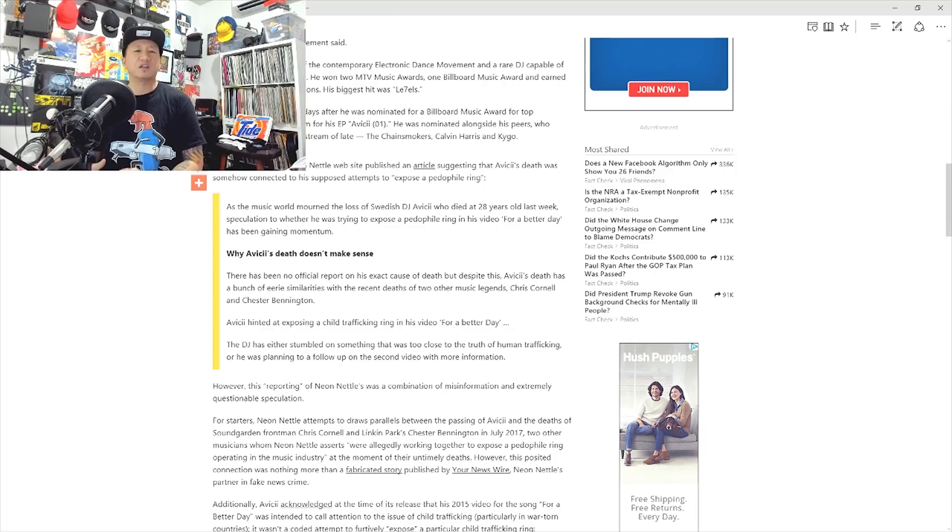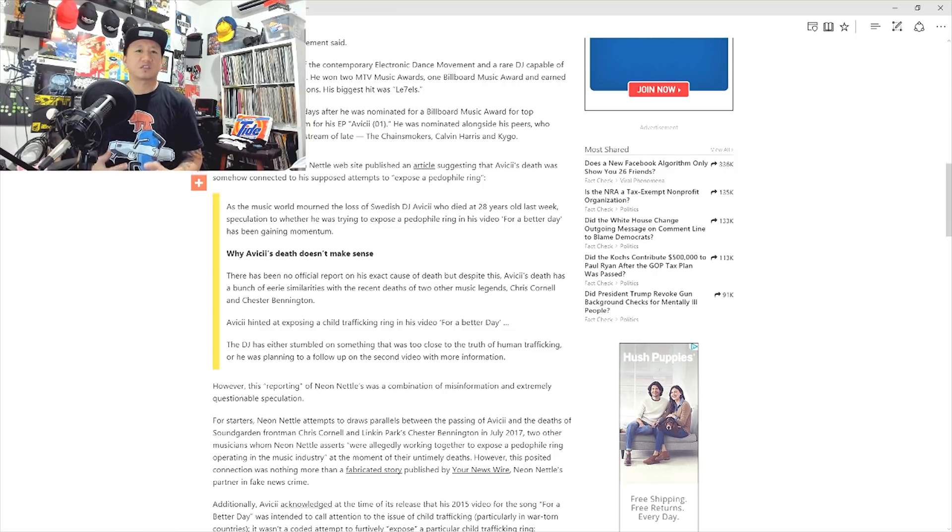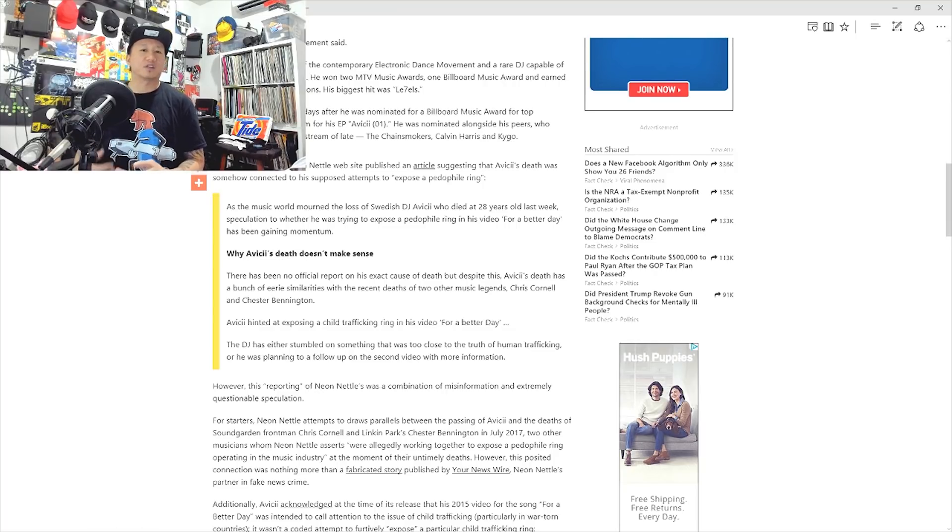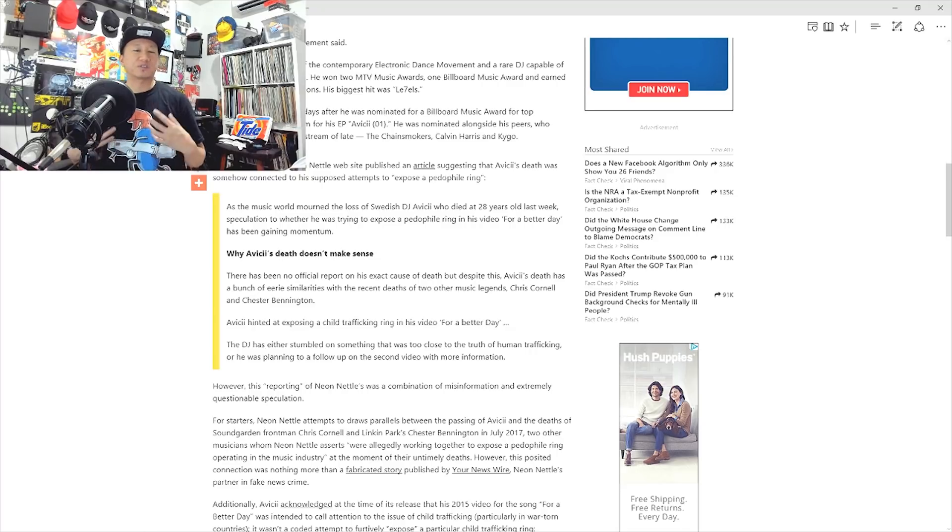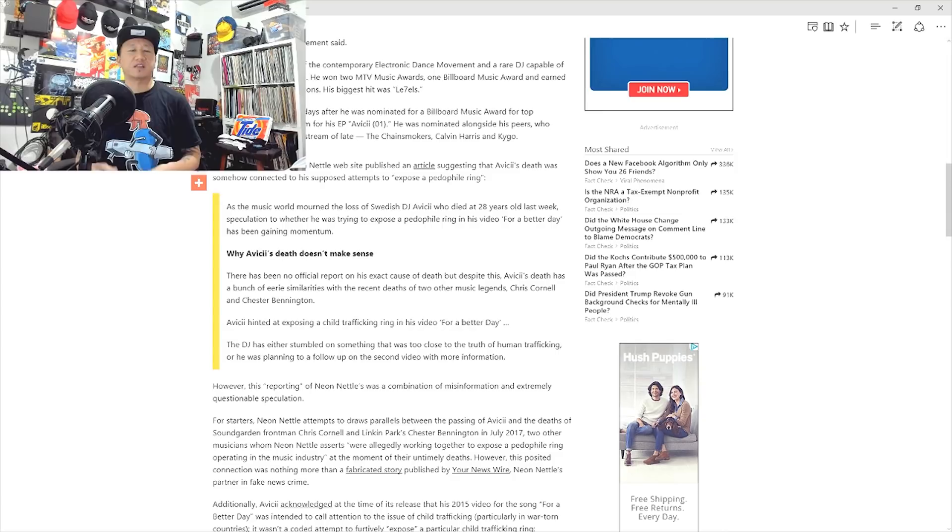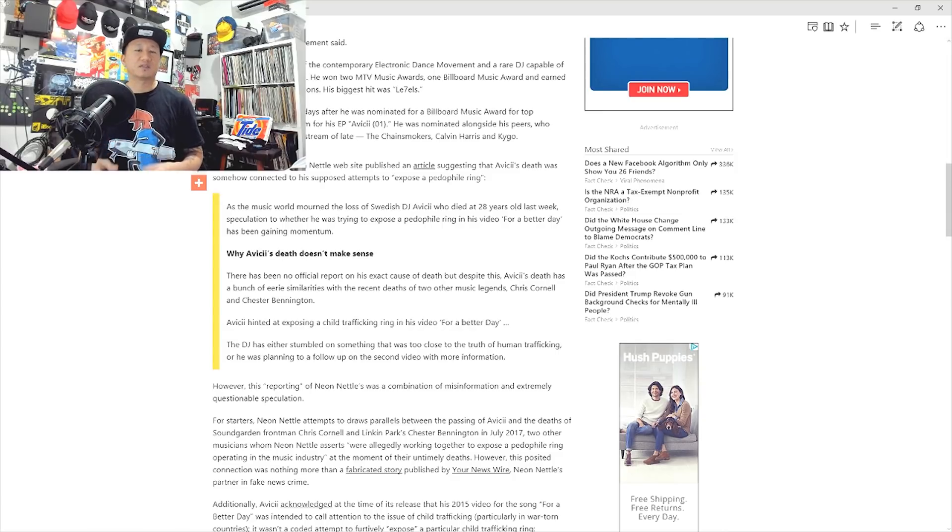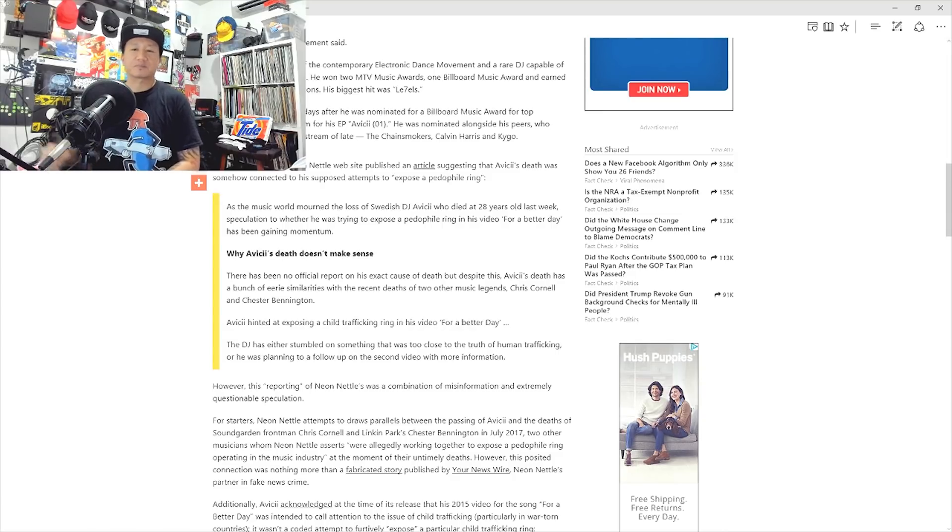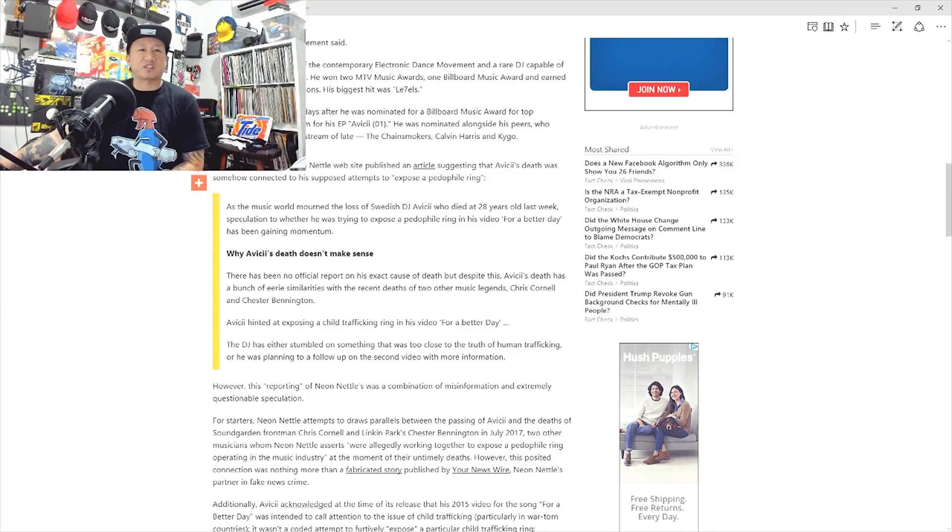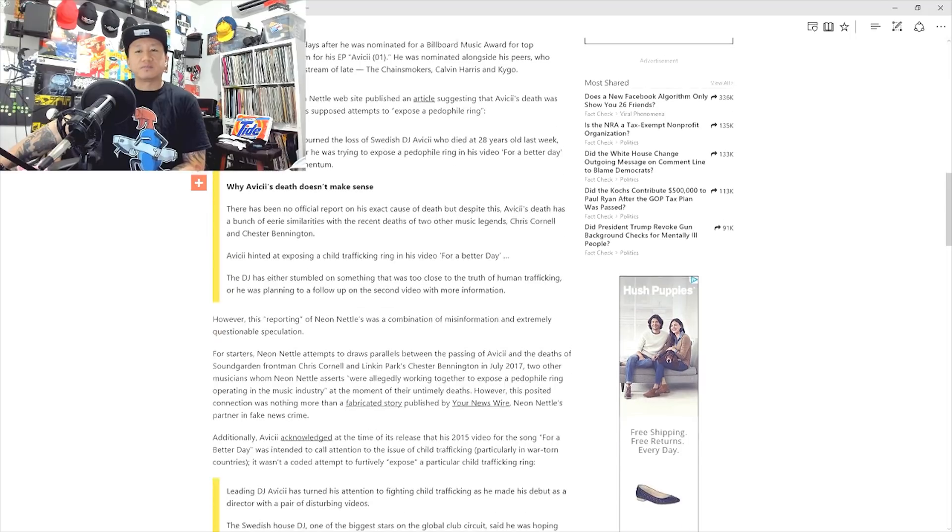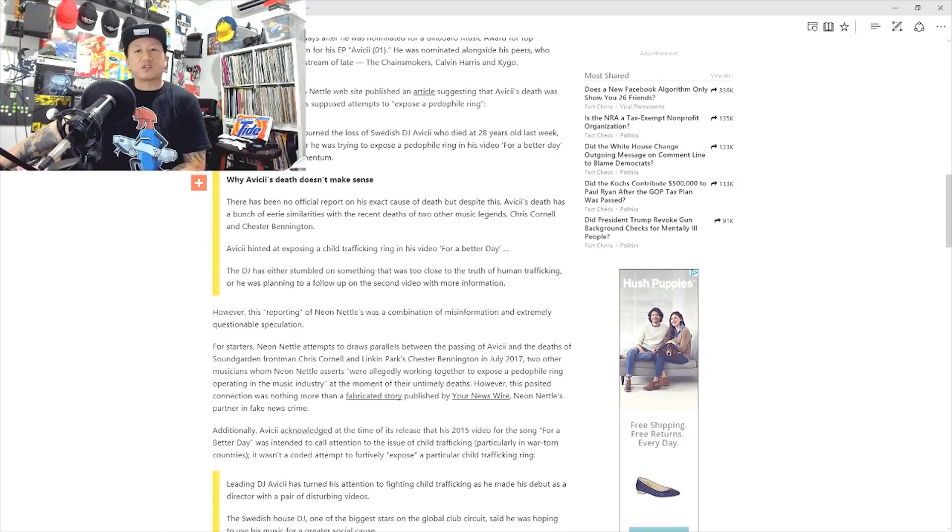Now just to piggyback on this, there's been reports that Avicii came across this person in Oman that had a child bride and supposedly he got really upset about it and that led to him being dead the next day. That's just speculation. I couldn't find any actual evidence of this happening.